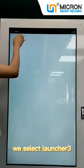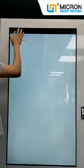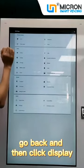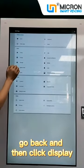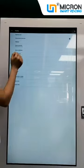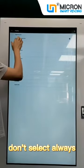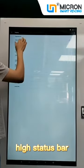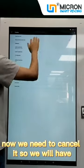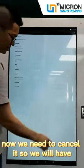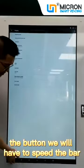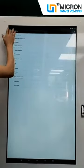Here we need to click the home. We select module 3, go back, and then click display. Don't select the always hide slider bar — instead select this option. Now we need to cancel it, so we will have the slider bar at the bottom. Go back.